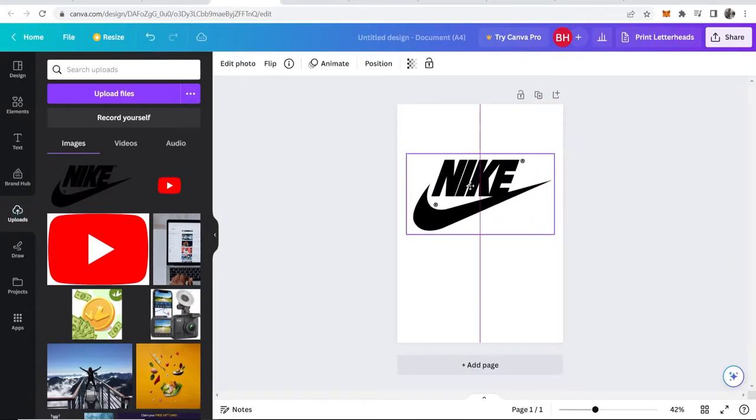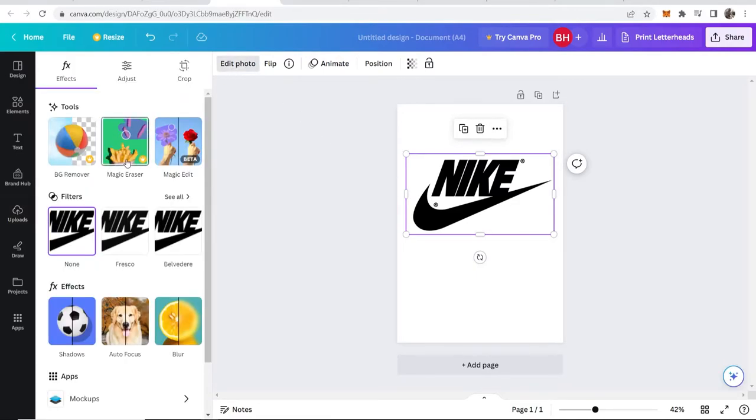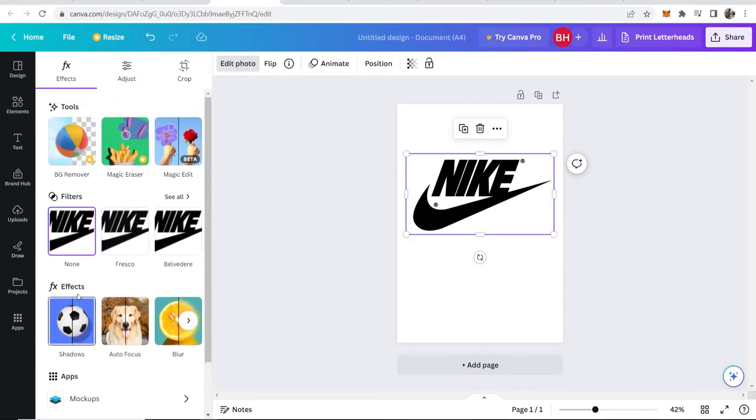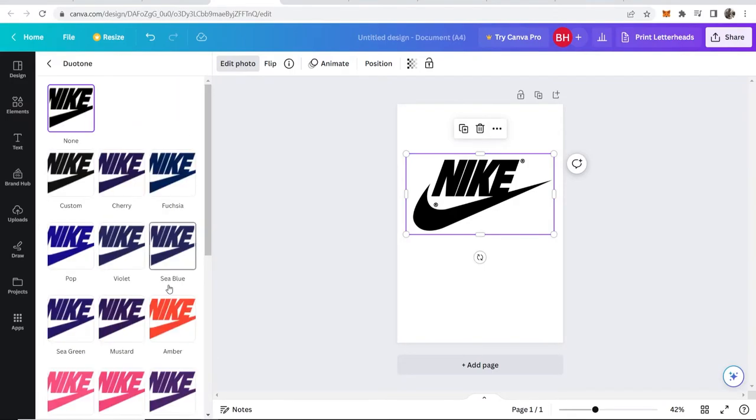Once you've got your logo inside of Canva, click on the logo, then go to edit photo. Here we need to look for a specific effect. We'll go through these effects, and you want to choose this one called Duotone.